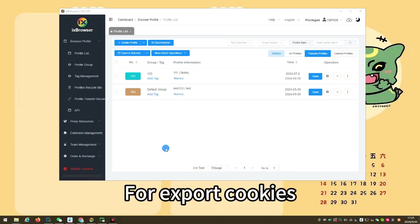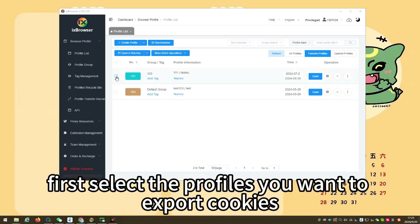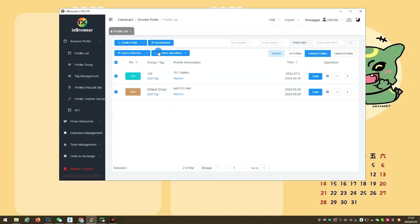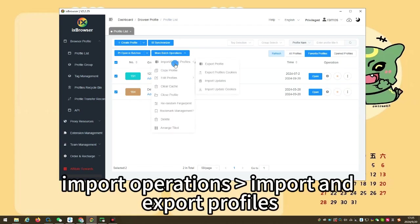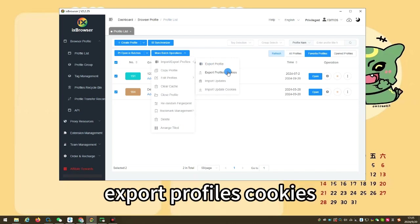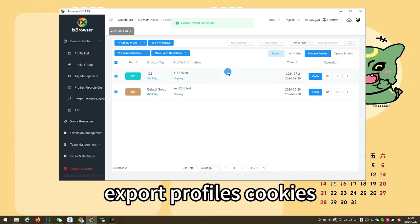For export cookies, first select the profiles you want to export cookies. Click more batch operations, import operations, import and export profiles, export profiles cookies.